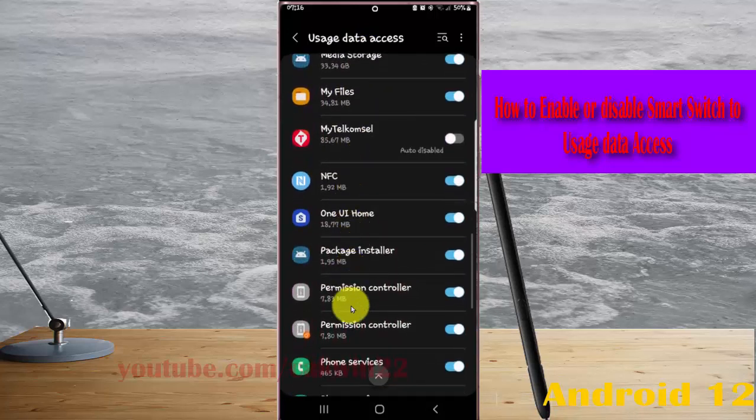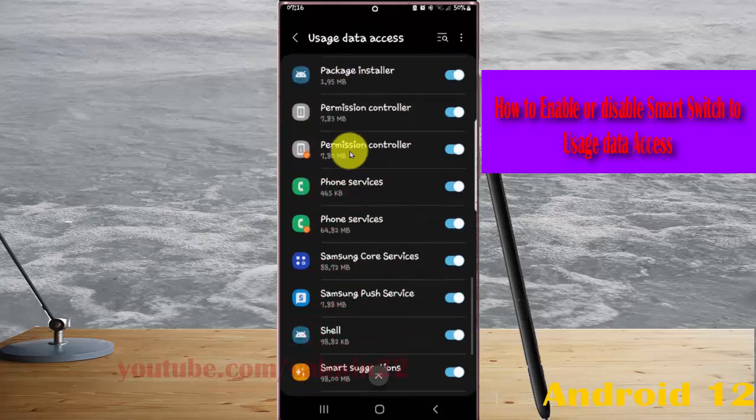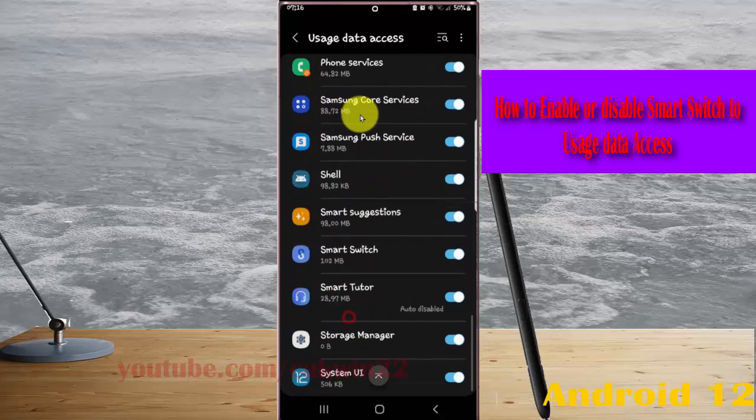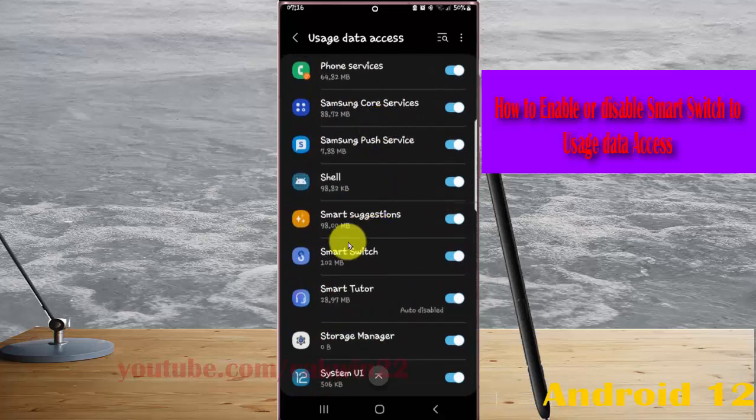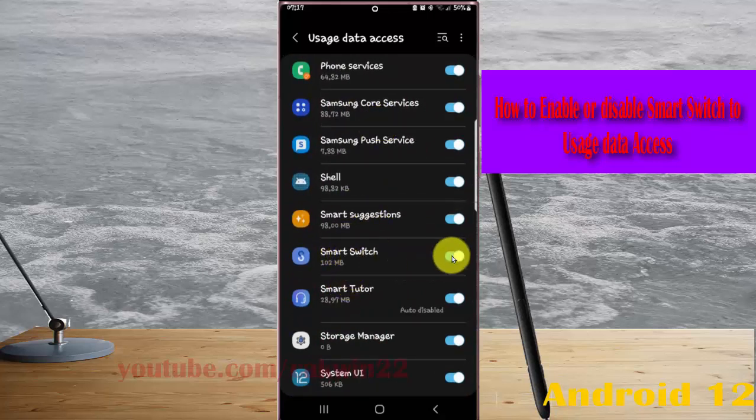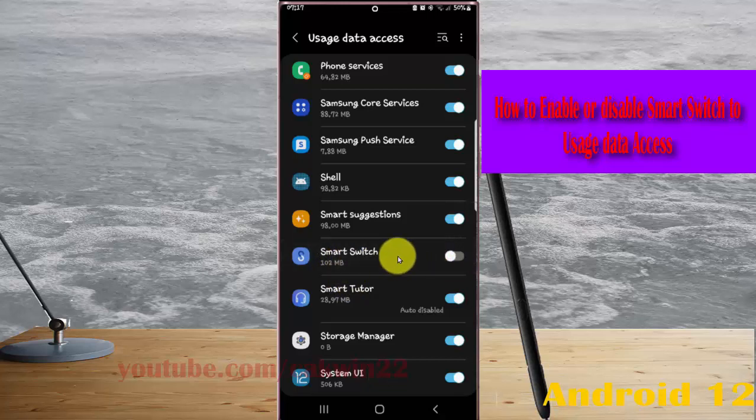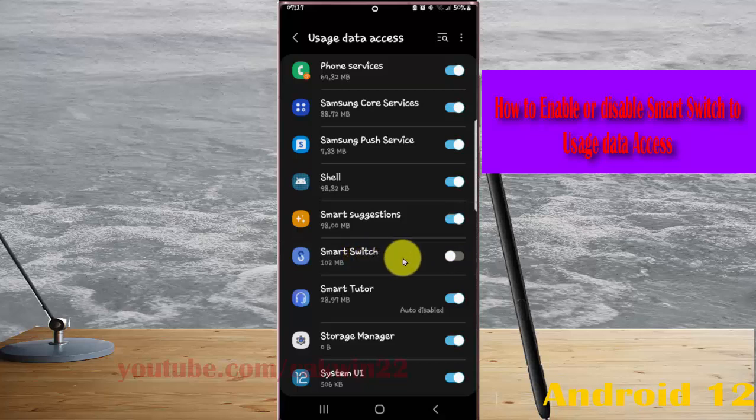On Smart Switch, tap the switch until it's blue to enable, or tap the switch until it's gray to disable Smart Switch to user data access.